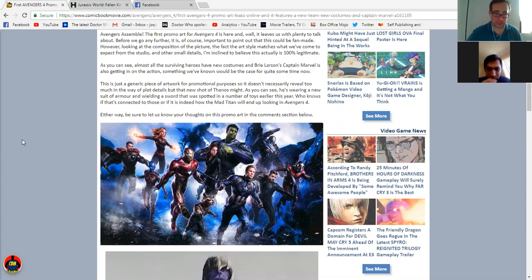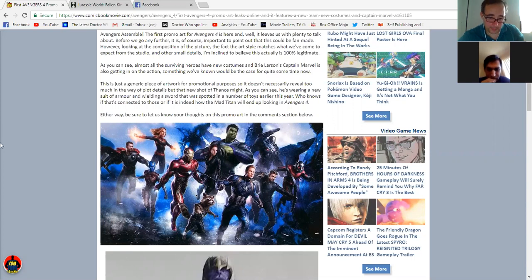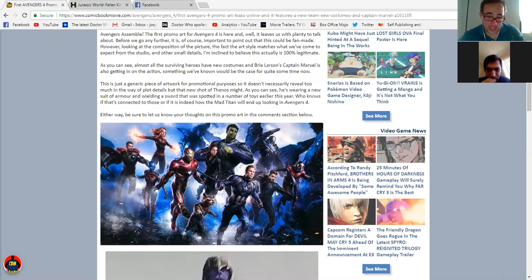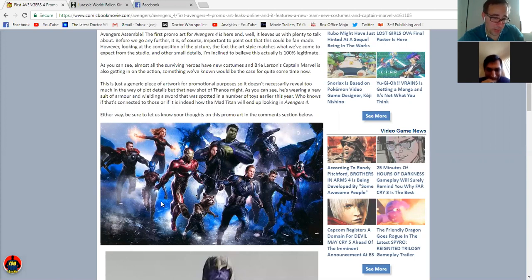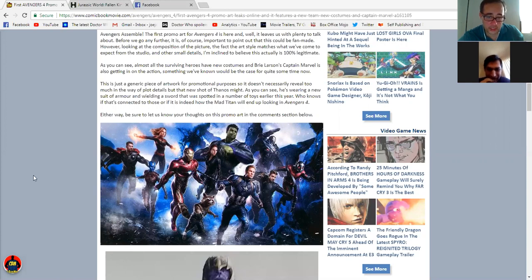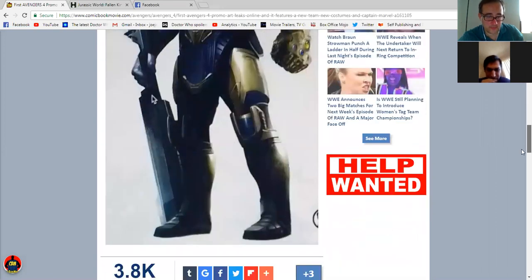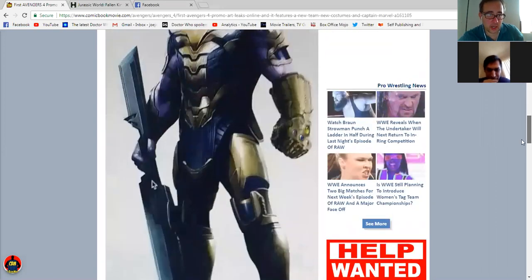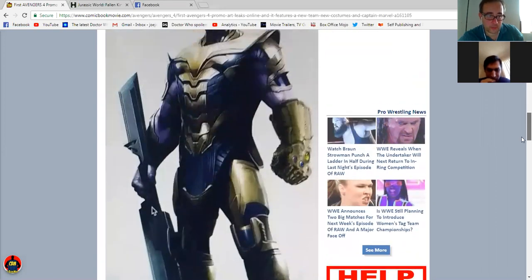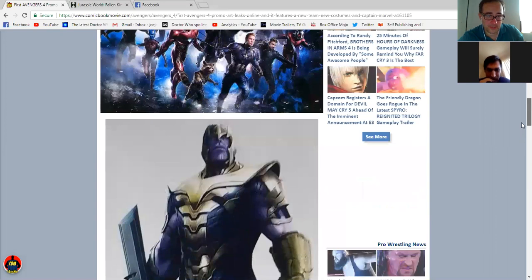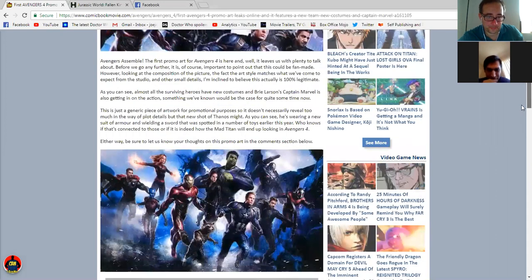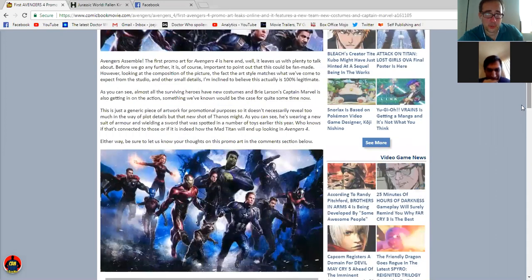So we got the Hulk suited up in some type of gear. We got Captain America that's clean-shaven, thank God. We have Hawkeye, War Machine, Ant-Man, Rocket Raccoon, Nebula, Thor, Captain Marvel, and Iron Man. So then we also got this promo art for Thanos with some type of gun, I believe, or sword or something.